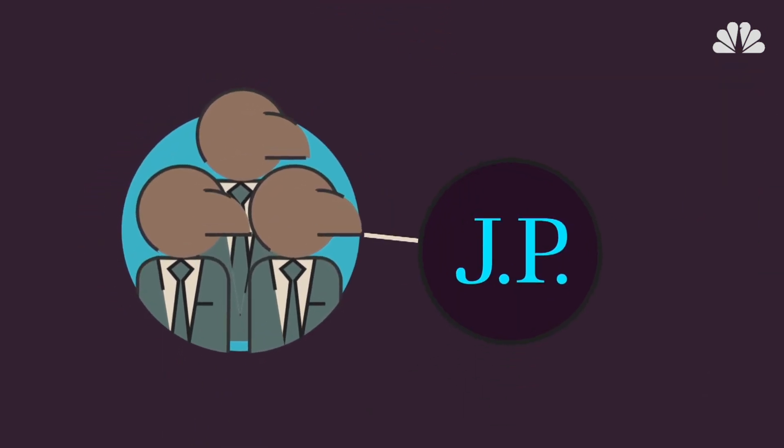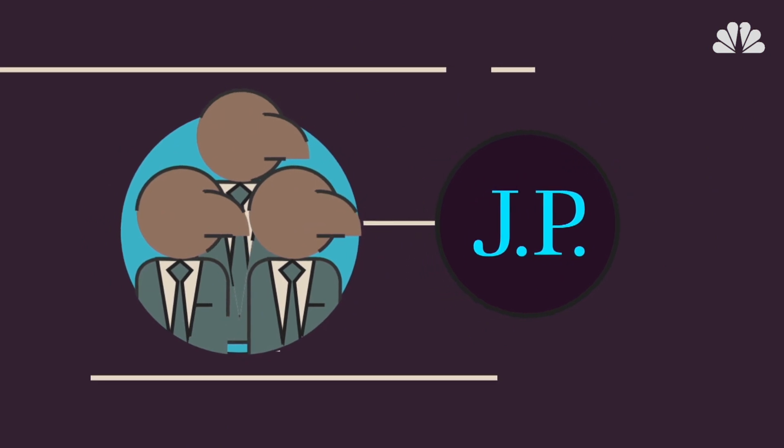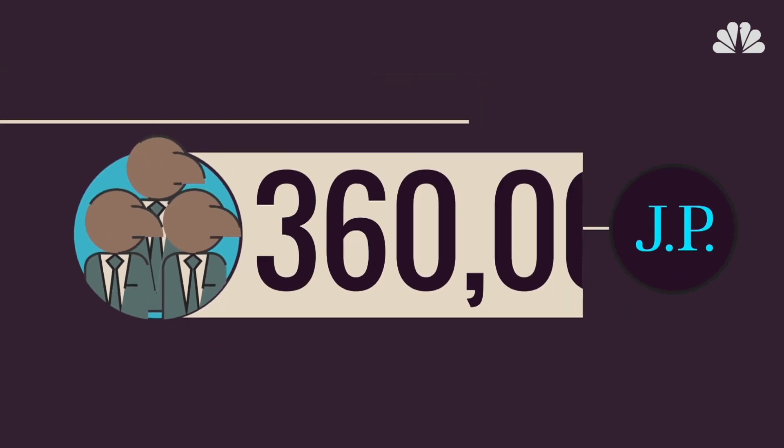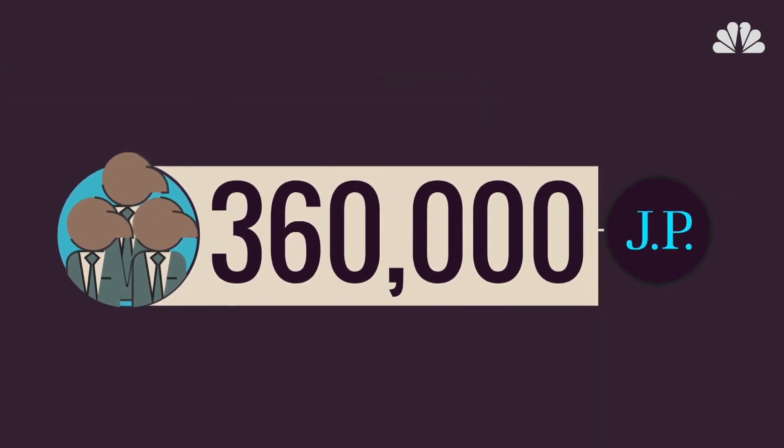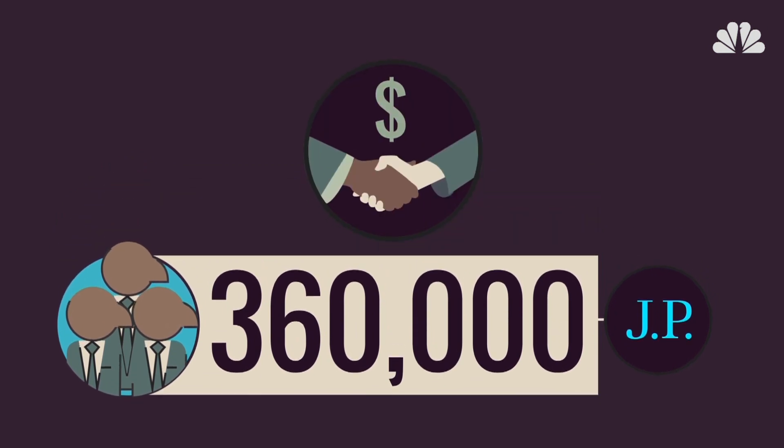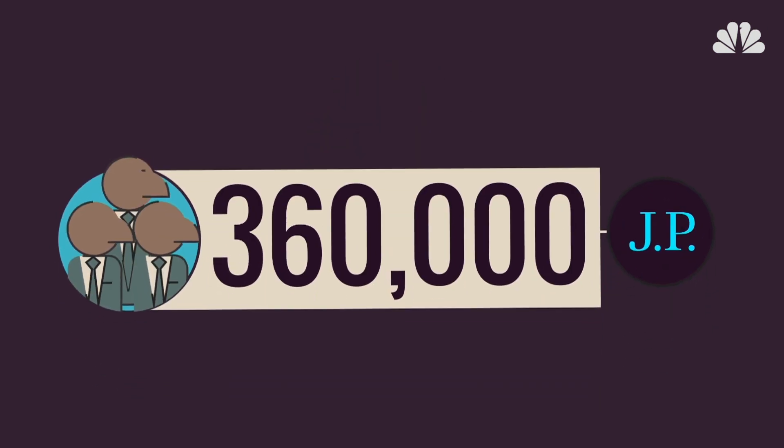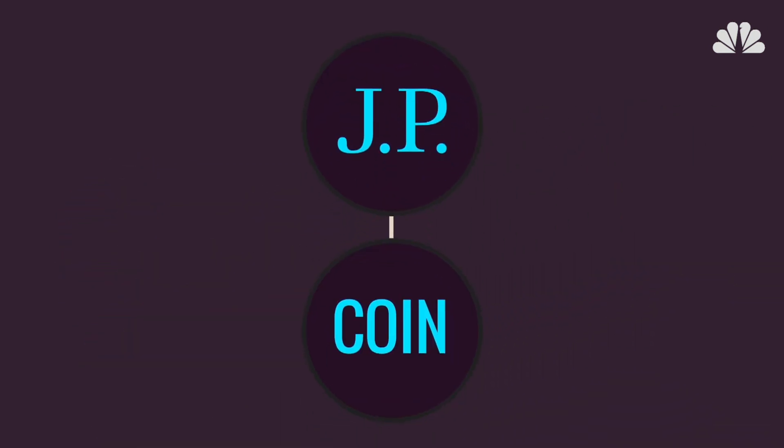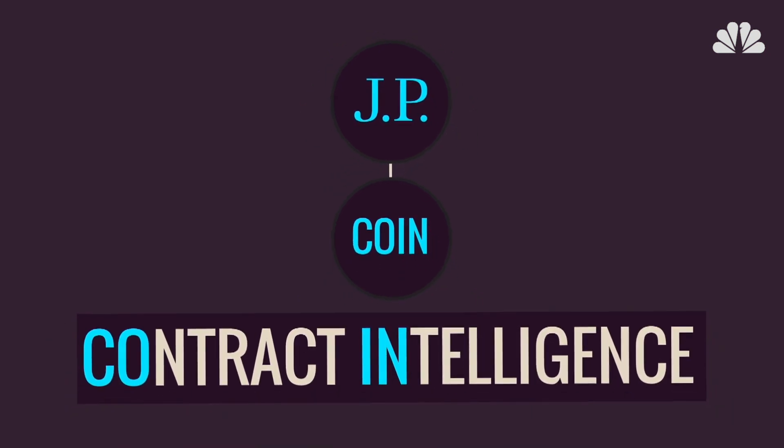At J.P. Morgan, for example, lawyers have been spending 360,000 hours each year reviewing commercial loan agreements alone. That is, until J.P. Morgan implemented COIN, short for Contract Intelligence, an algorithmic program that uses natural language processing to interpret a legal document in seconds.